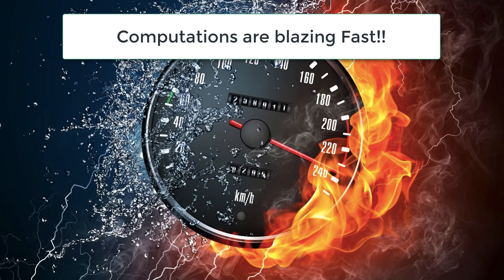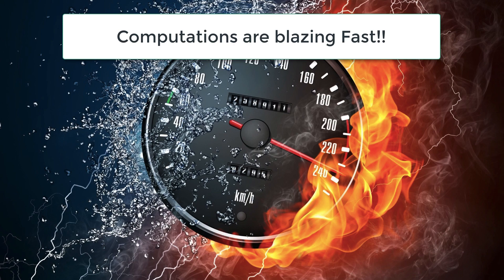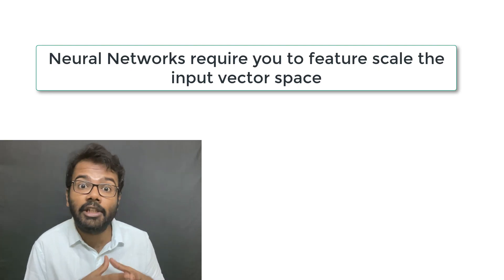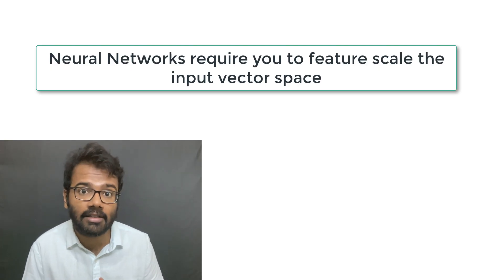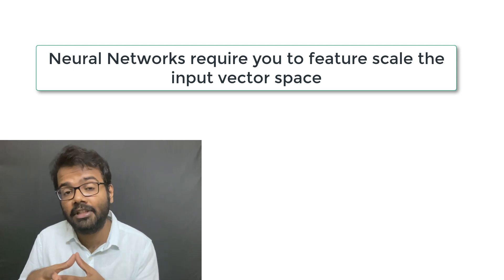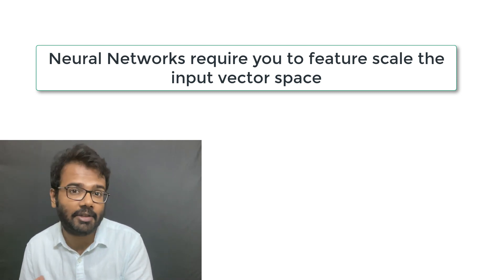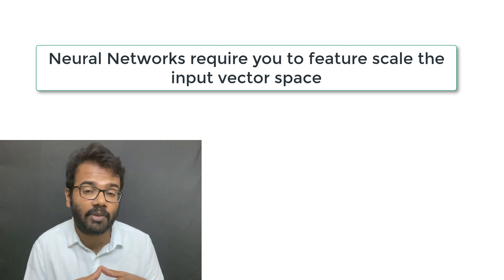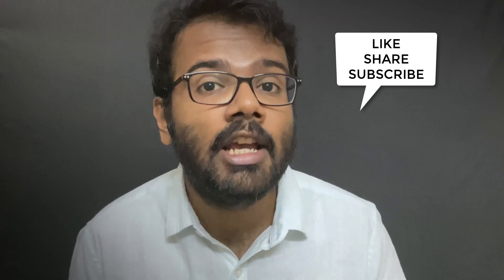It is also important to note that feature scaling actually helps you with computation by making it very fast because it's quite simple. It's easier to do computations on smaller numbers than doing computations on larger numbers. So especially if you're considering using neural networks, then make it a point to feature scale your dataset so that your computations are very fast.